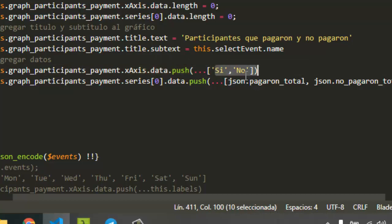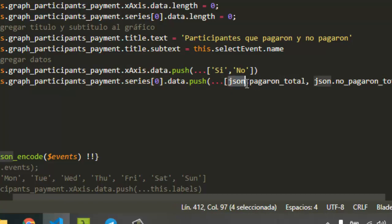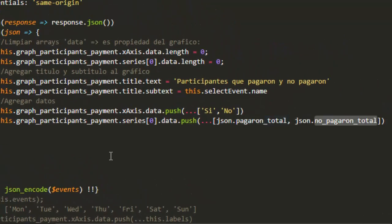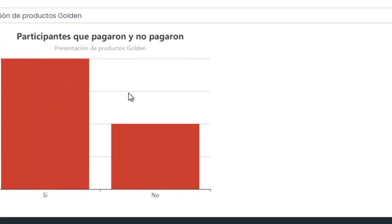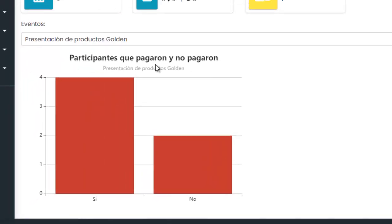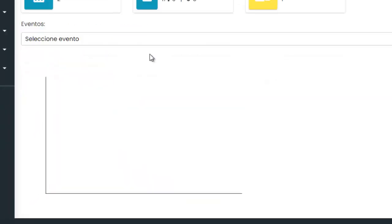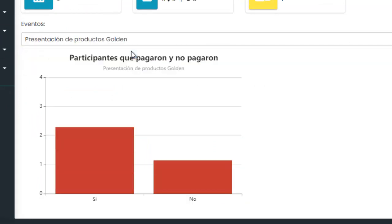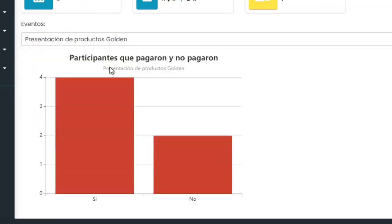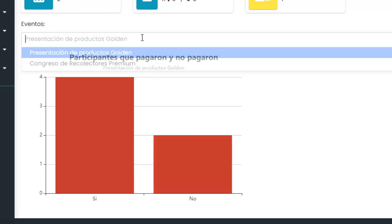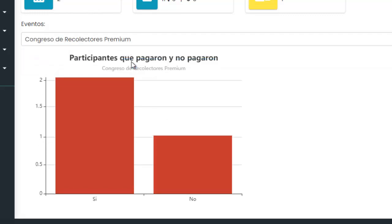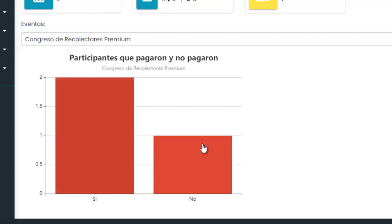For these labels, this is the variable JSON. And basically this way I can change it dynamically. You can see this event: four people paid and two people not paid for this event. For this another event, two people paid and one not paid.